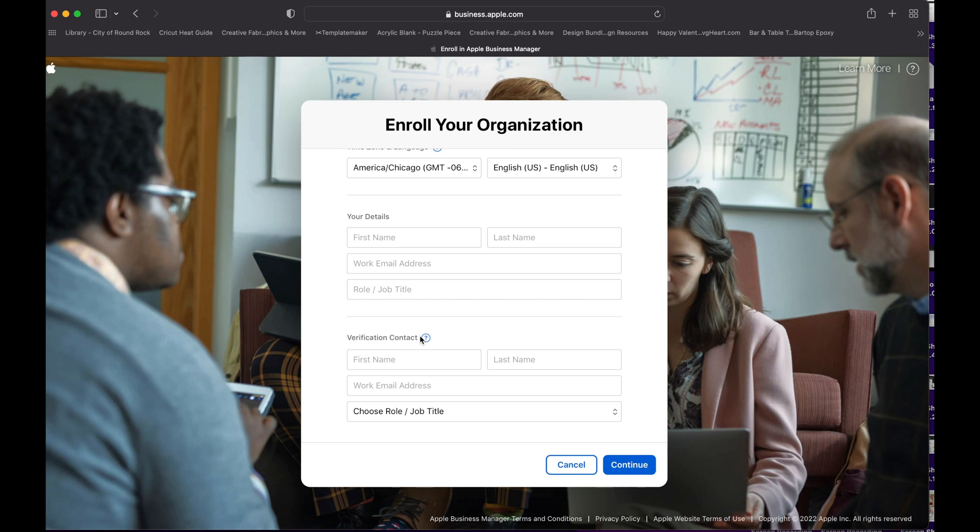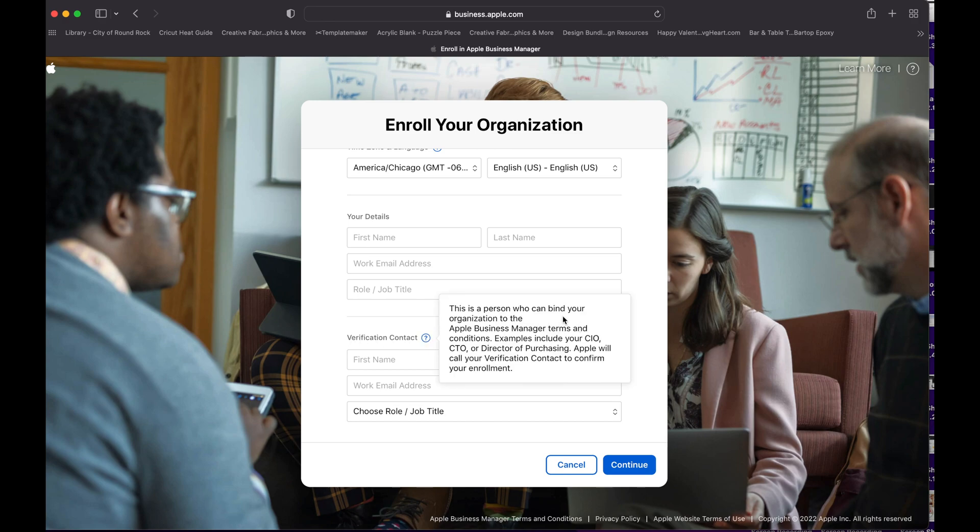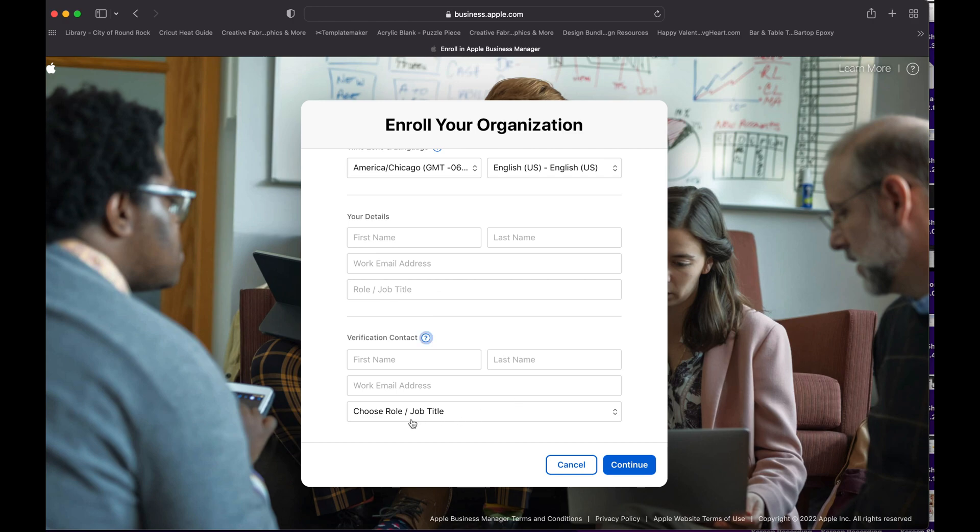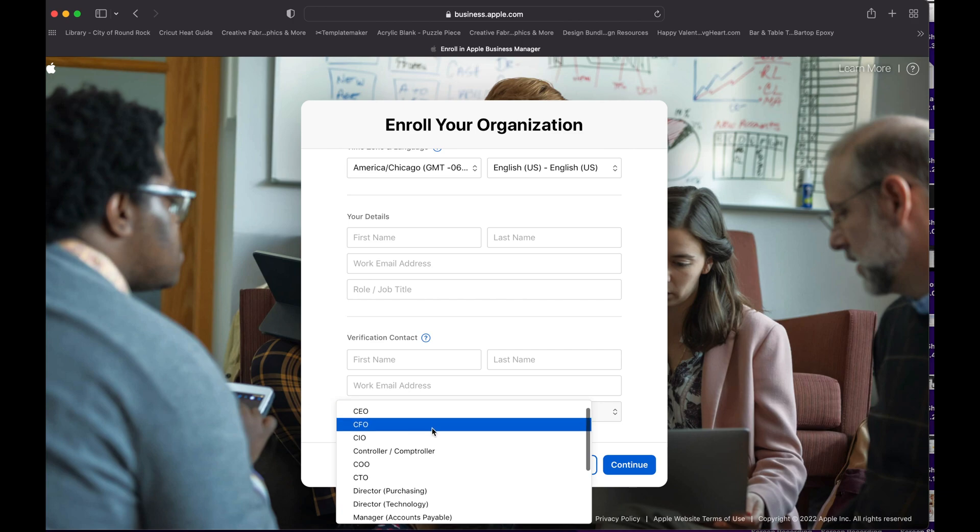Now the verification contact is the person who can bind your organization to Apple Business Manager terms and conditions. And here they put the example: CIO, CTO, Director of Purchasing, and the roles for them. So you enter those and then you just continue and submit that information, and that will go to Apple.